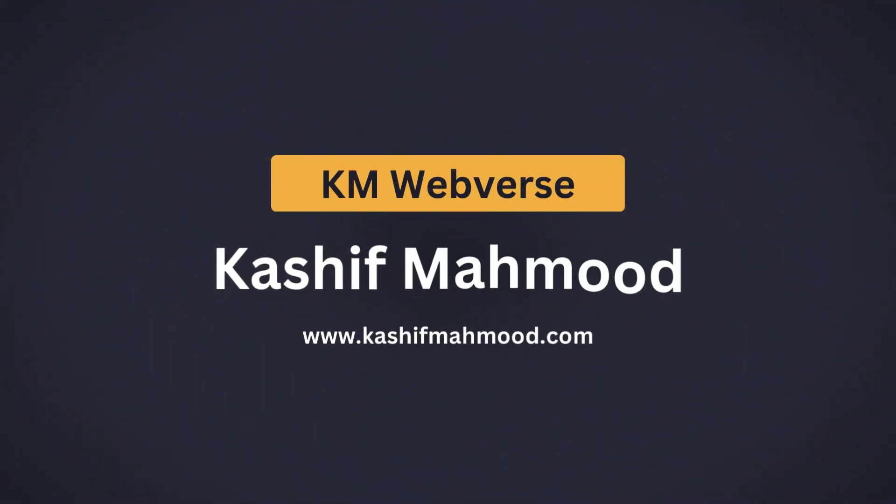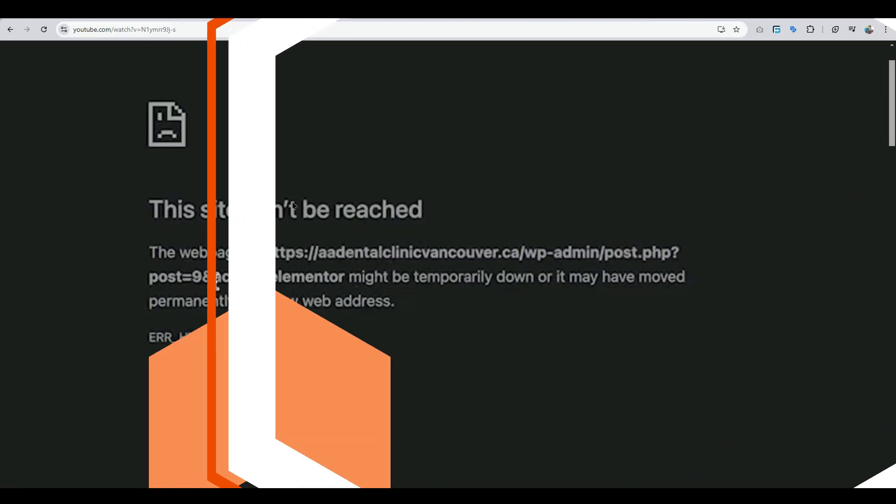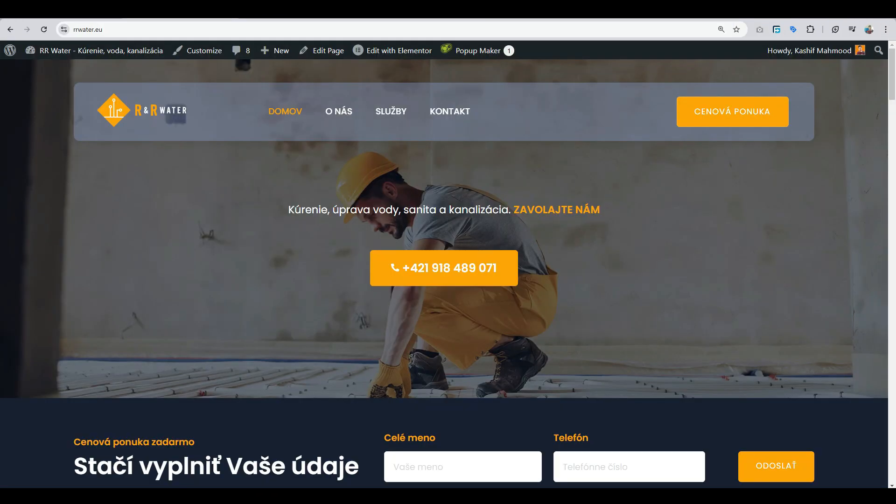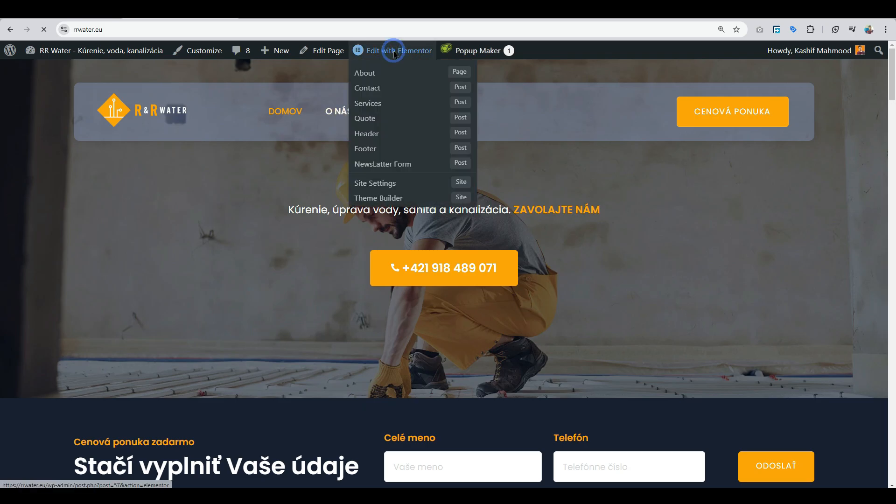Hello, in this video I will show you how to fix this error. In my case, it appears when I click on edit with Elementor.